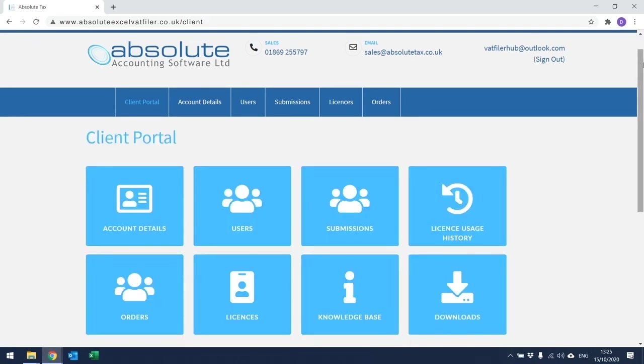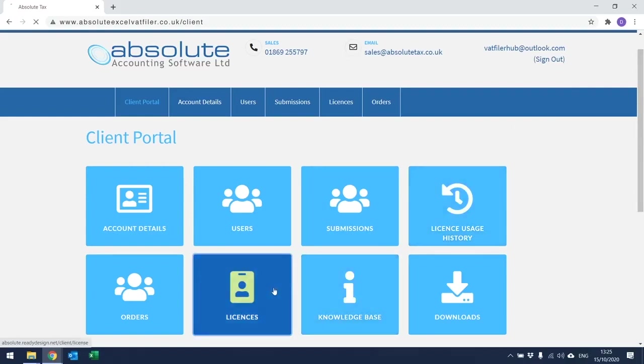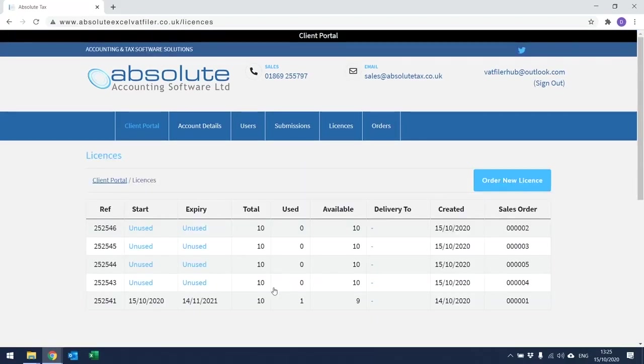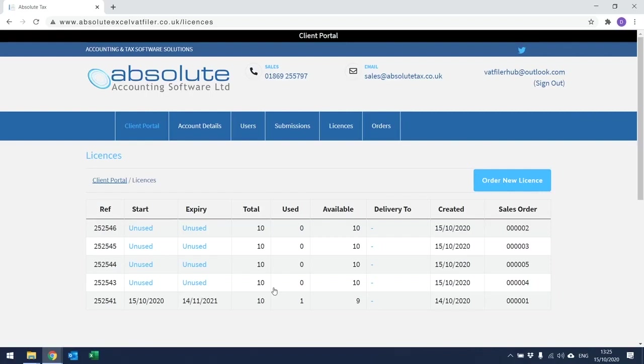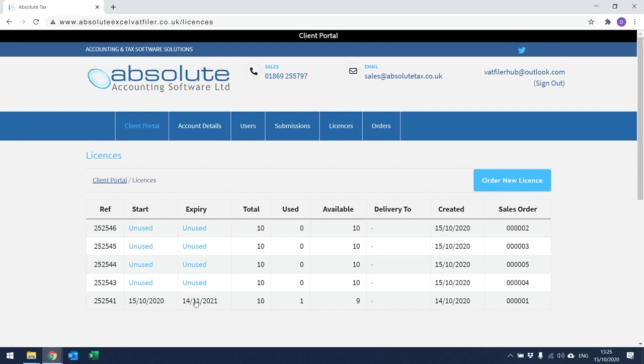From within the client portal, you can also check out any information relating to your licences. To do this, if you click on the licences option, it will take you to the following screen. Within here, it will give you a list of the total licences that you have purchased, along with how many you have used and how many are still left available. It will also give you the start date of those licences and when that particular batch of licences are due to expire.